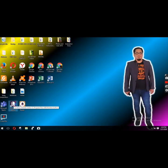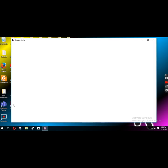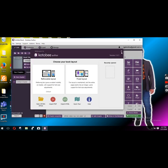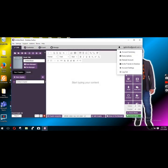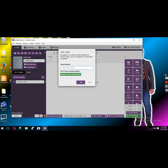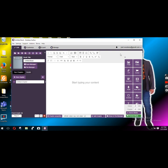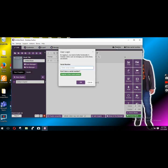When you open the software, you can see that if I log out there will be a field to enter the serial number. If I log out, I'll just place in the serial number for Joel. This will become Joel's Kotobee Author. You can register here with the serial number.